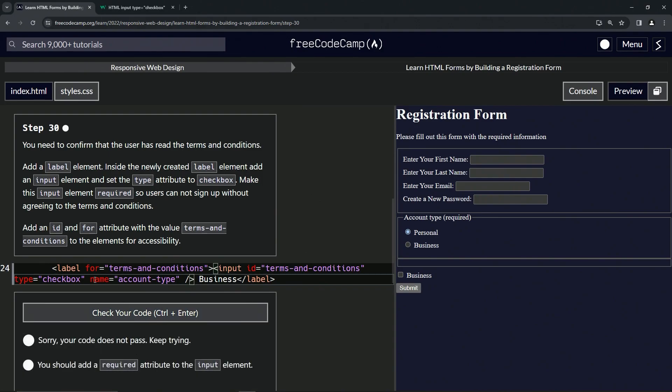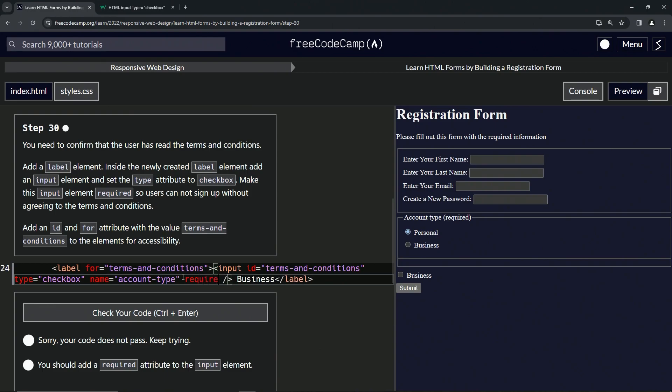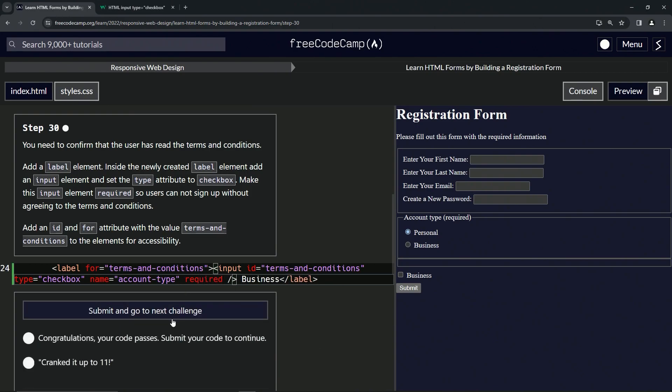Nope, required. We should have took one of the required ones. No big deal. We'll just type required, required right here. Is that spelled right? It sure is. And submit it.